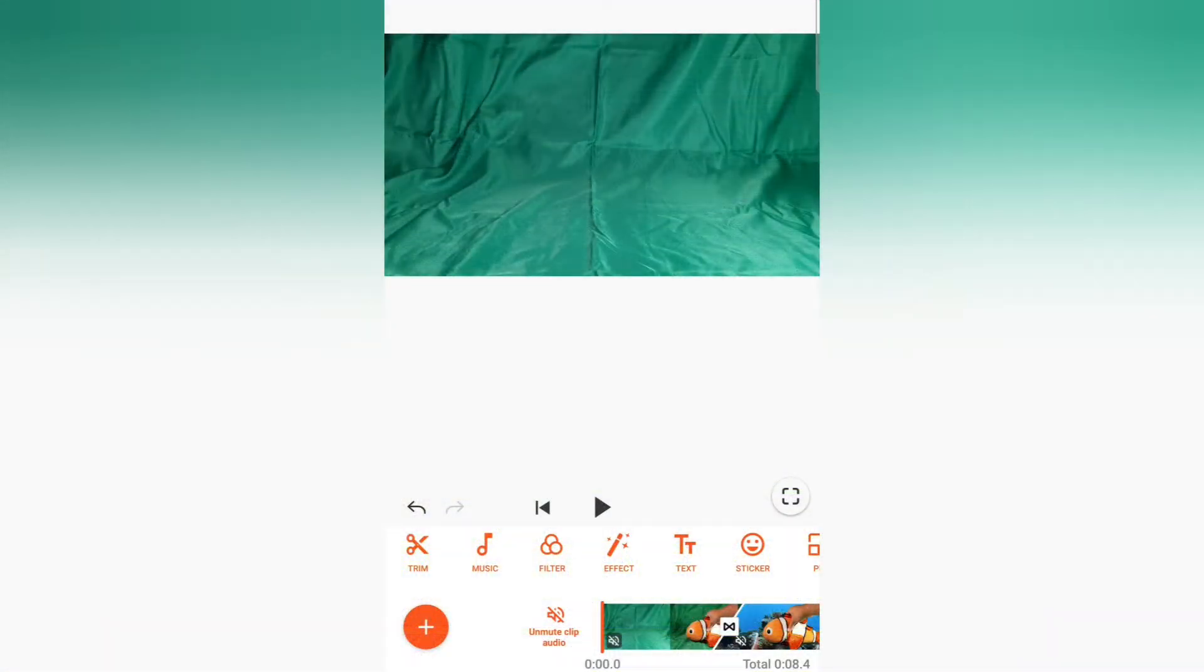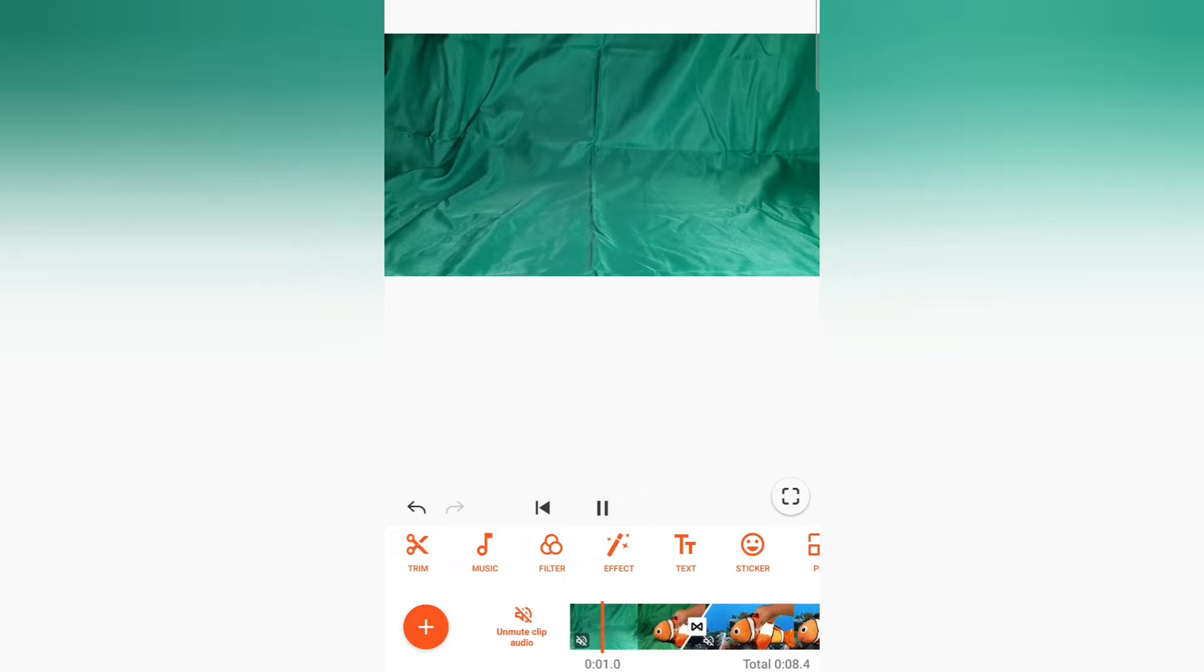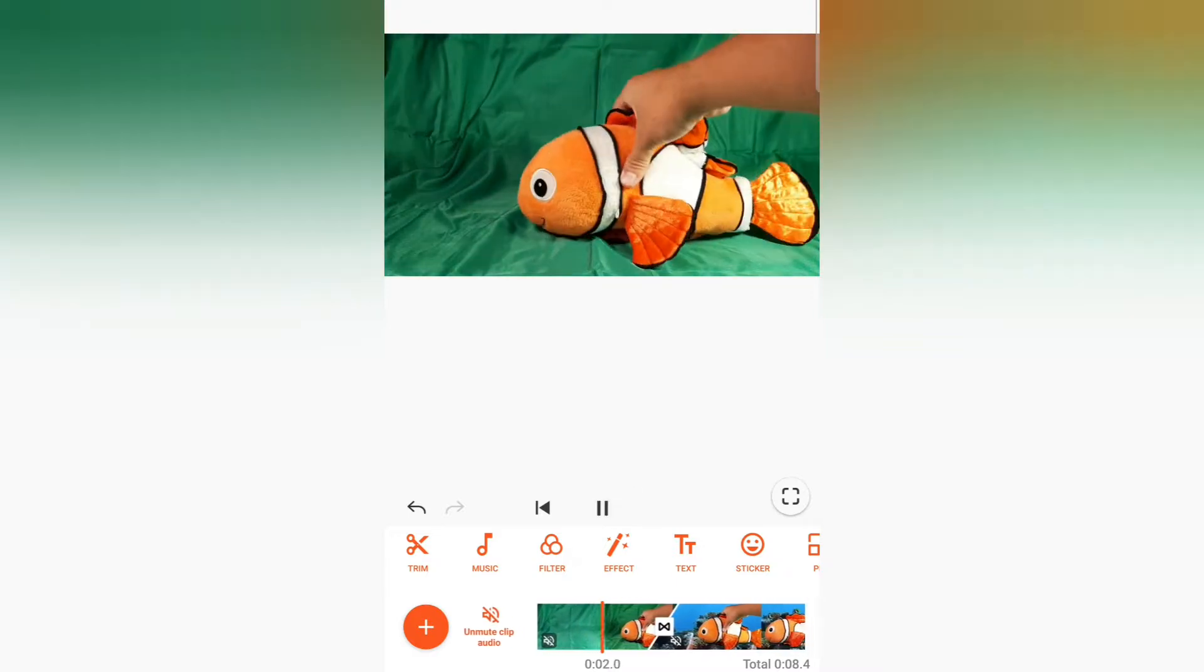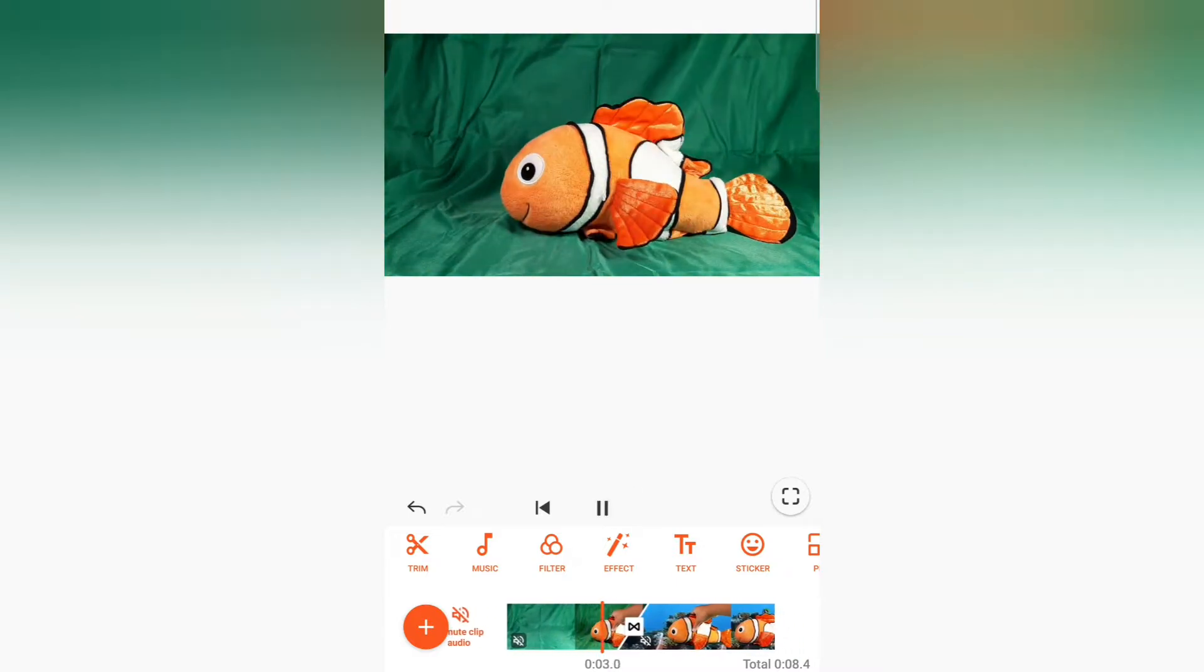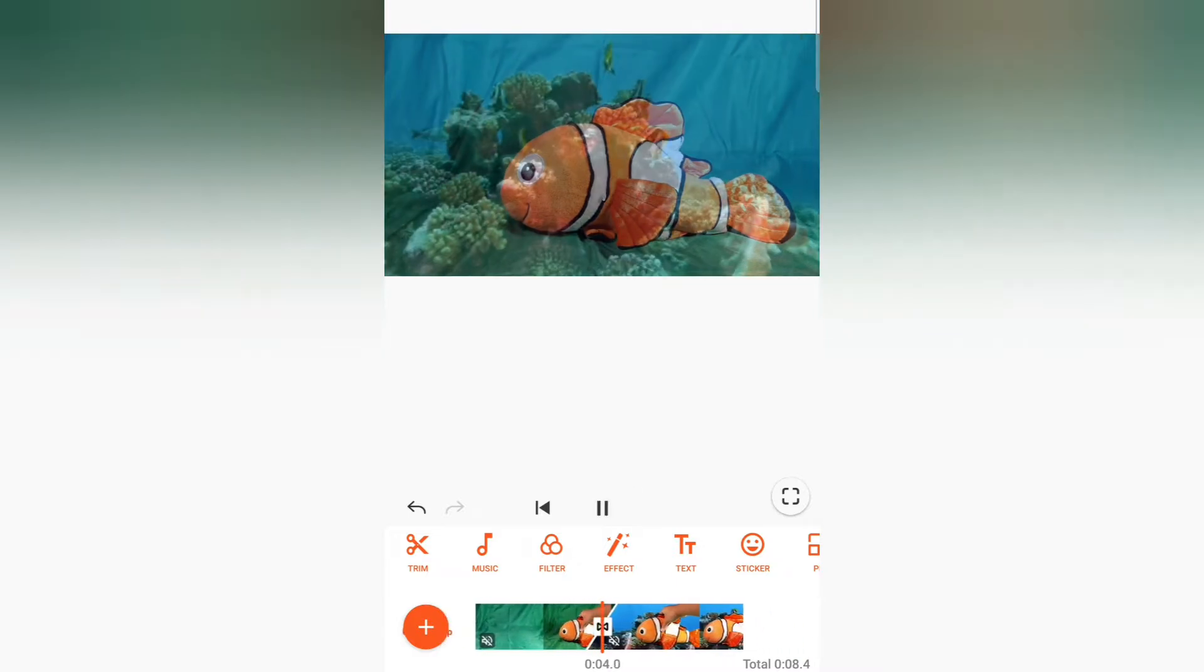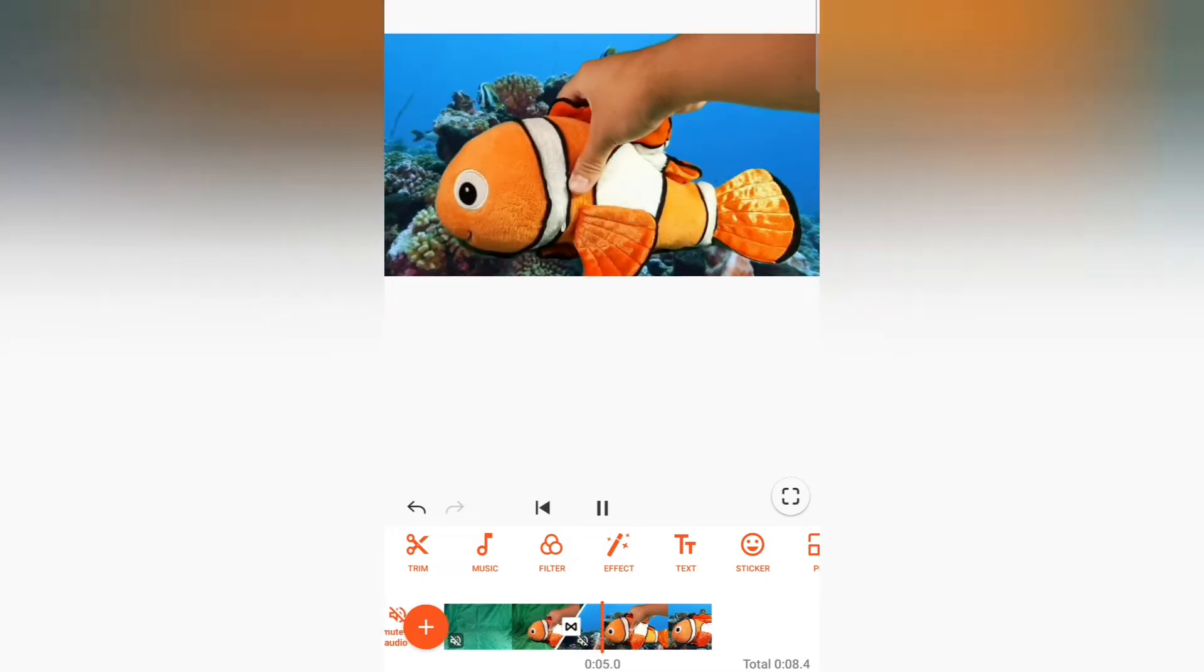Hi everyone, Hayden from Little Green Alien. Today I'm going to show you how you can make something that looks like this look like this.